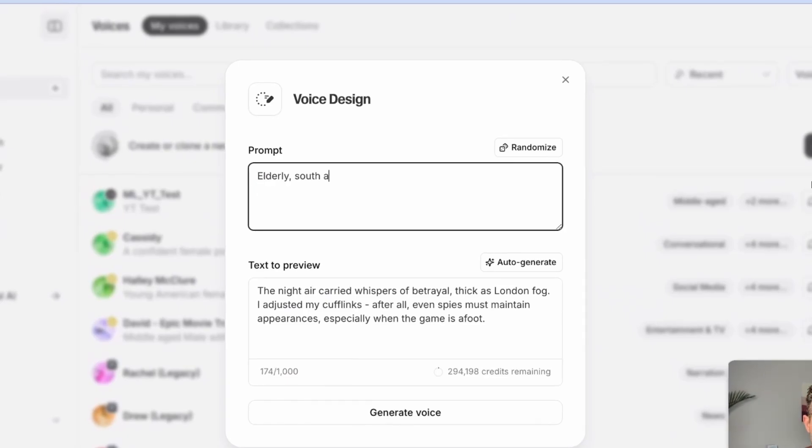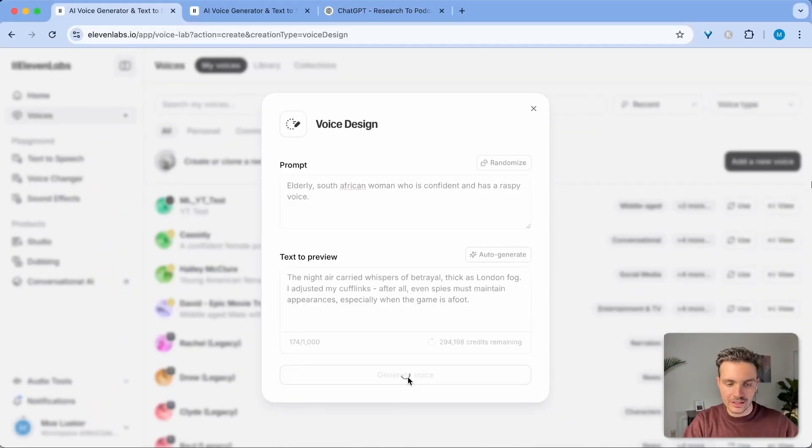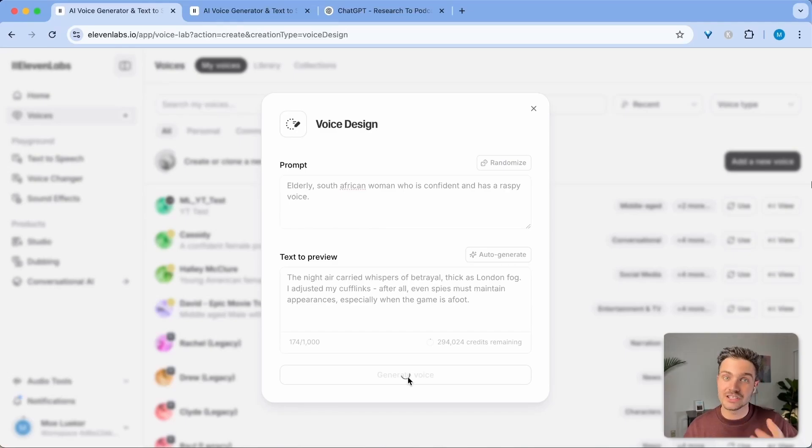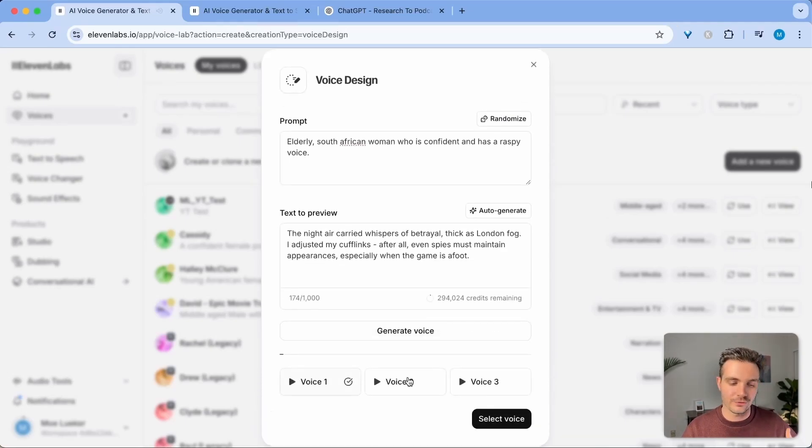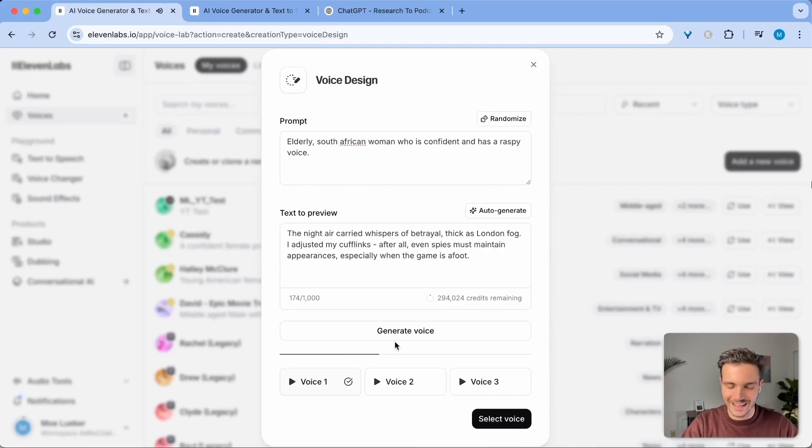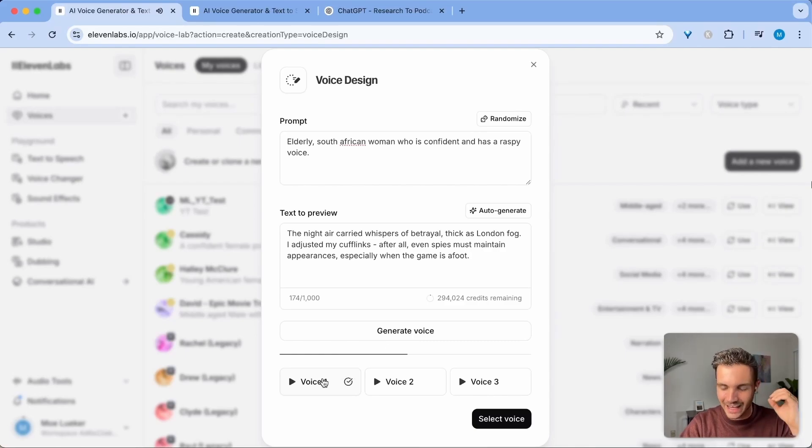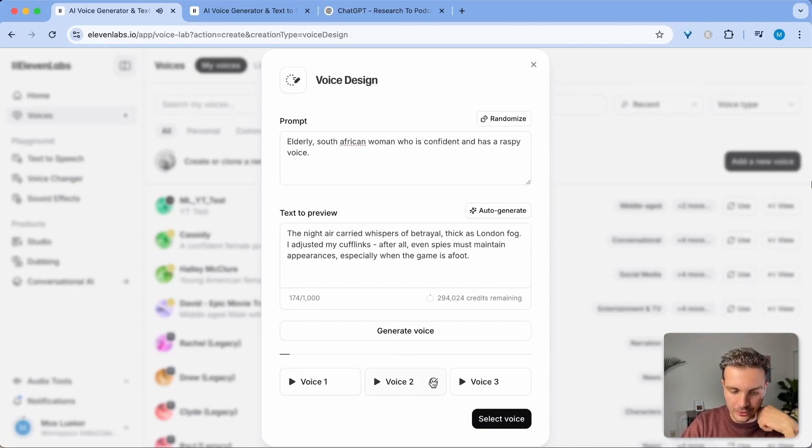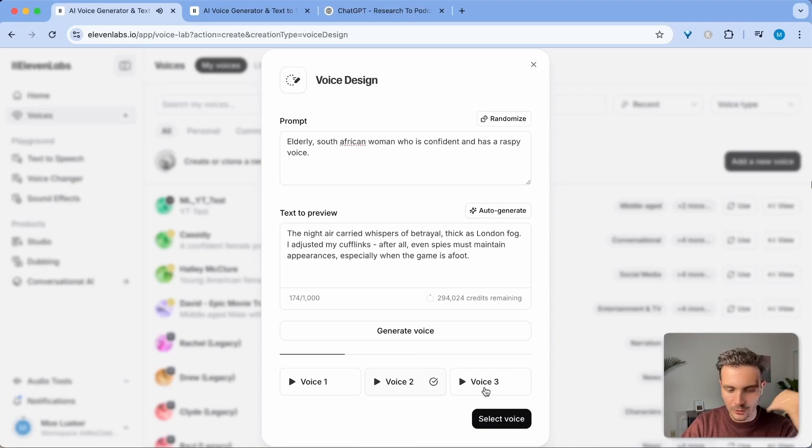So in this case, we're going to click generate voice and it's that simple where you describe the voice and how you want it to sound like and then it generates the voice. The night air carried whispers of betrayal thick as London fog. I adjusted my cufflinks. It has the accent and it has the rasp that I was looking for. But you have two more options to choose from.